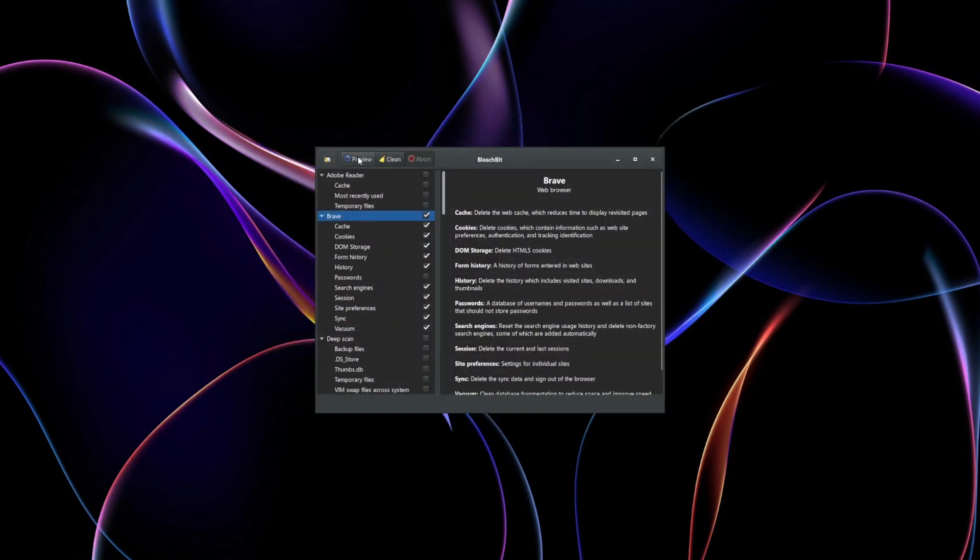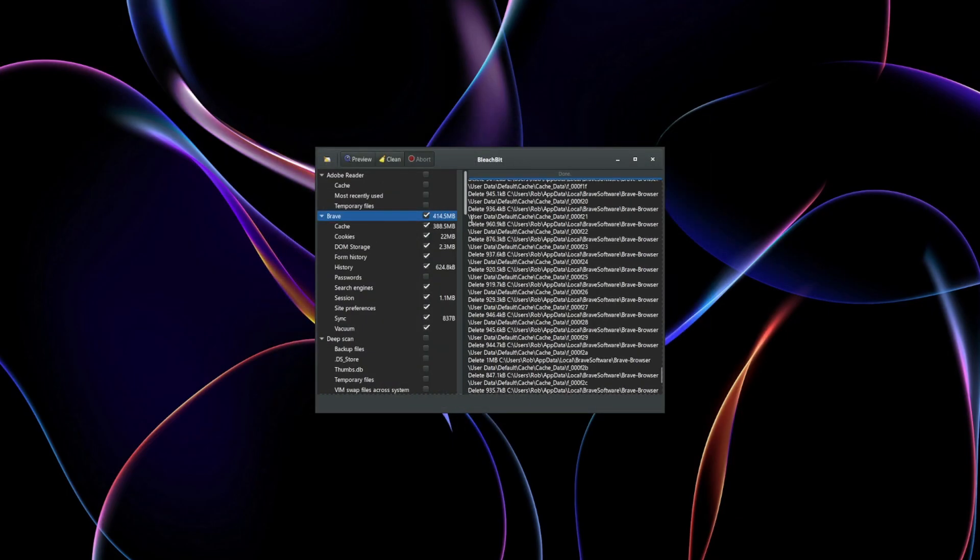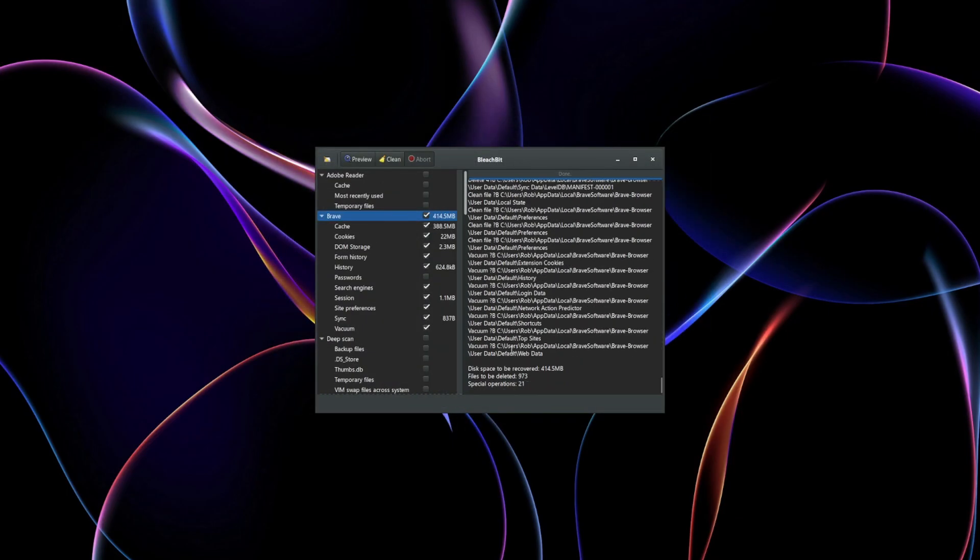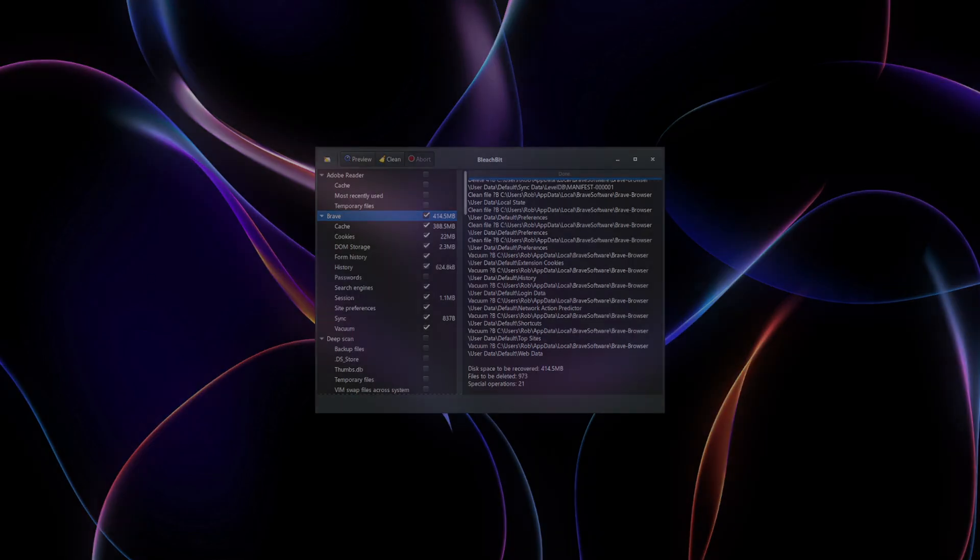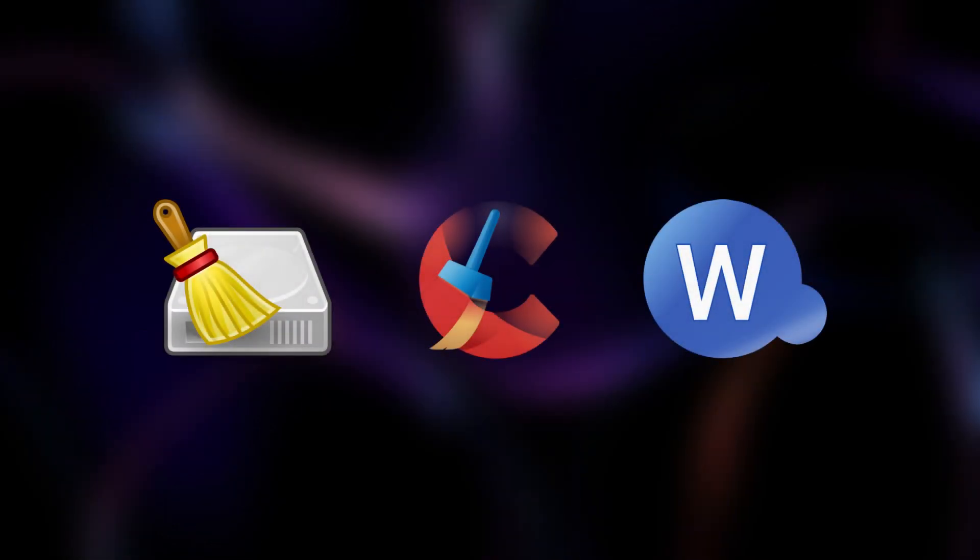They also clean residual traces like browser caches, temporary files, and even logs that can reveal your activities. Not all disk cleaning tools are created equal. Choosing the right one depends on your needs.